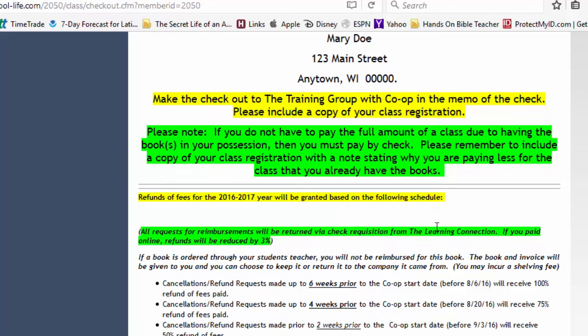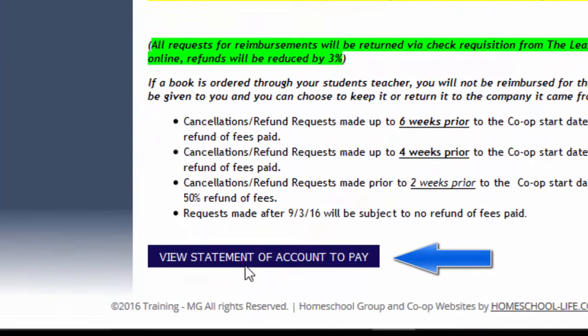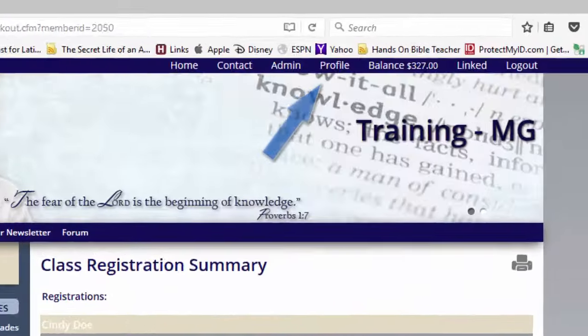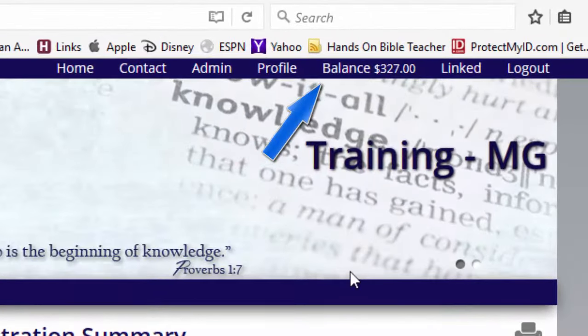When you scroll down, you'll see that it says View Statement of Account to Pay. You can click there, or at the very top of your page you can click on Balance, and it will take you to your Statement of Account.